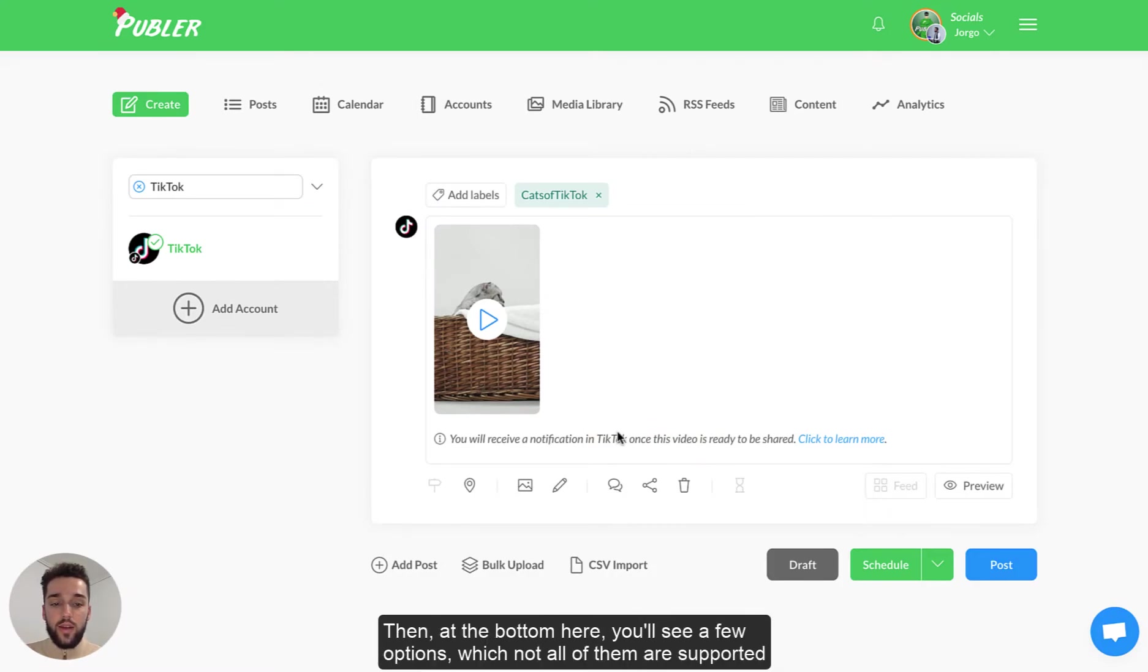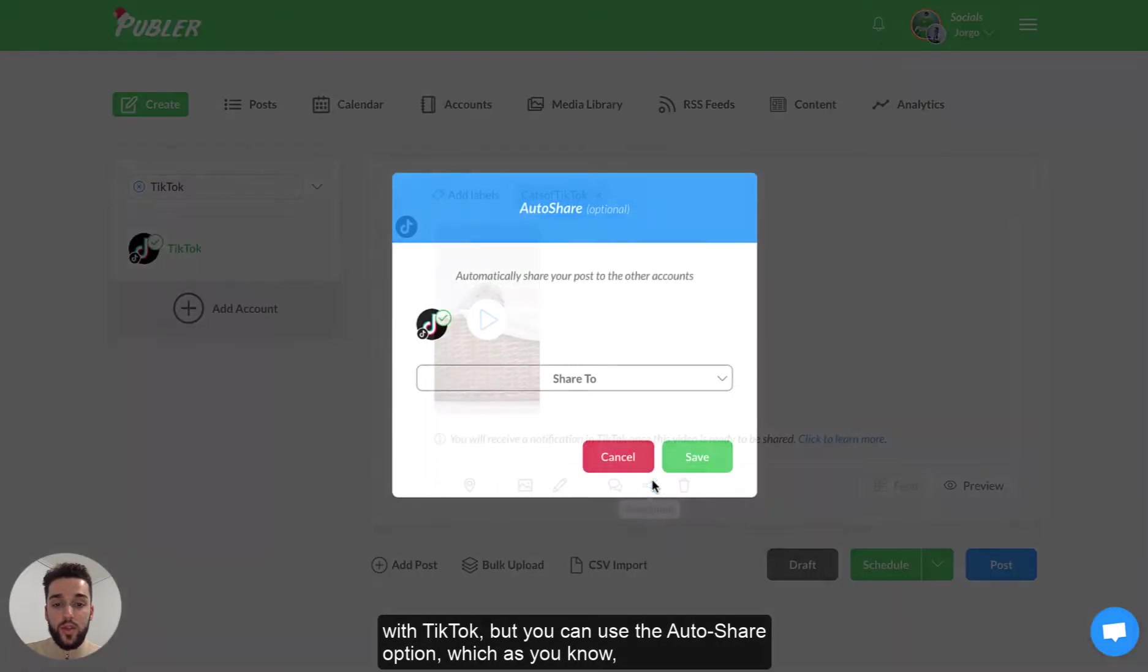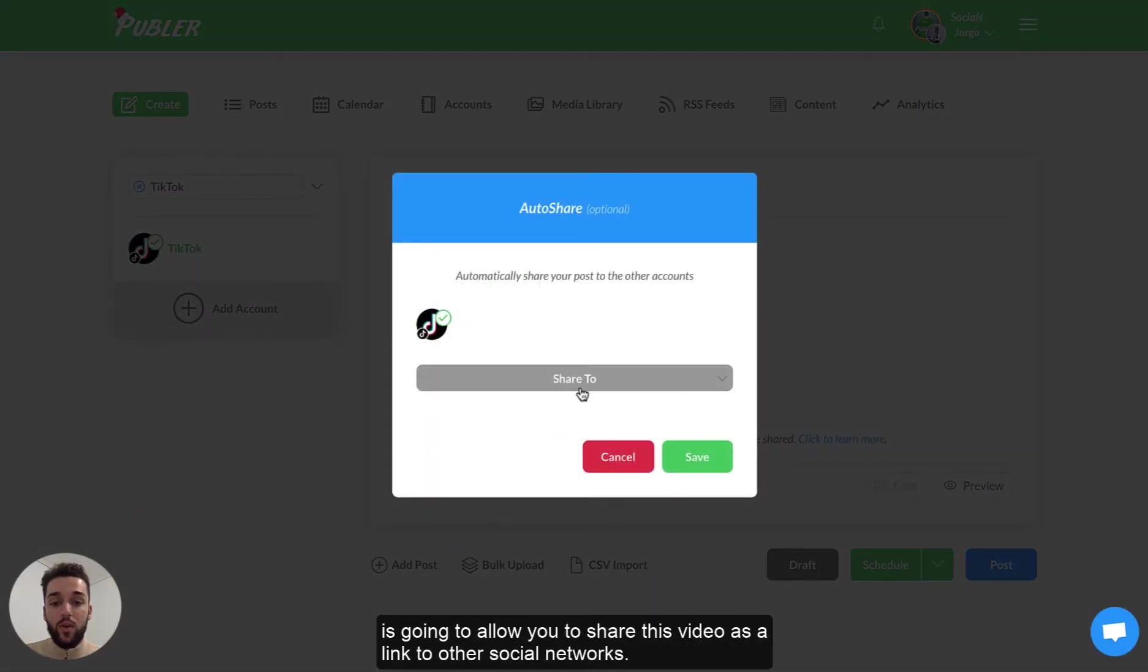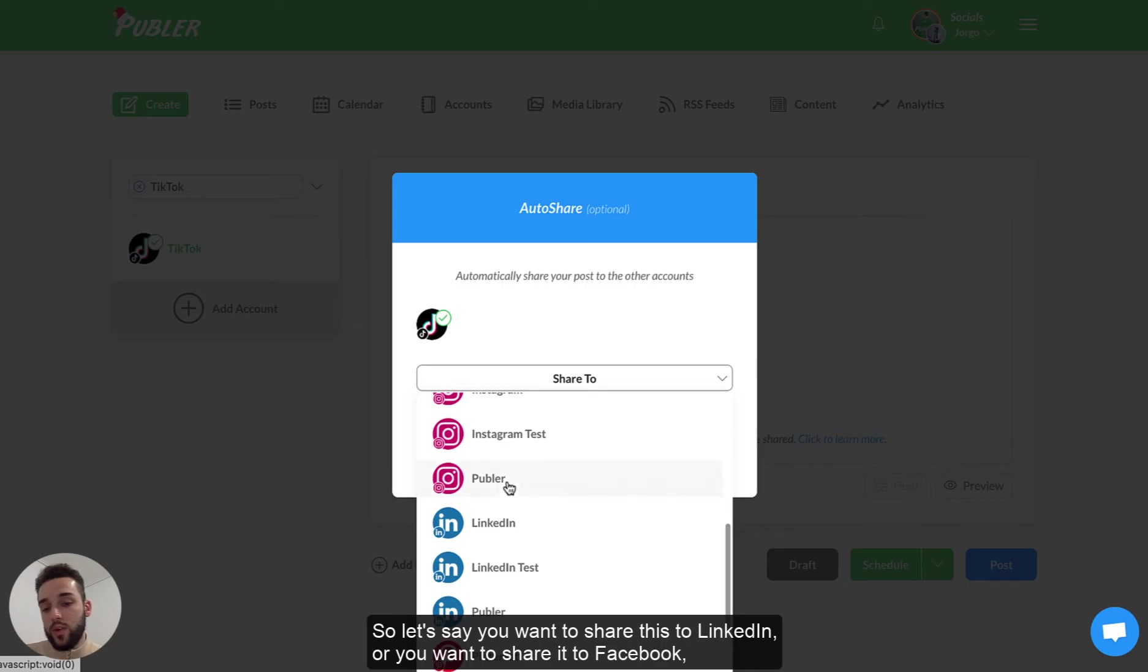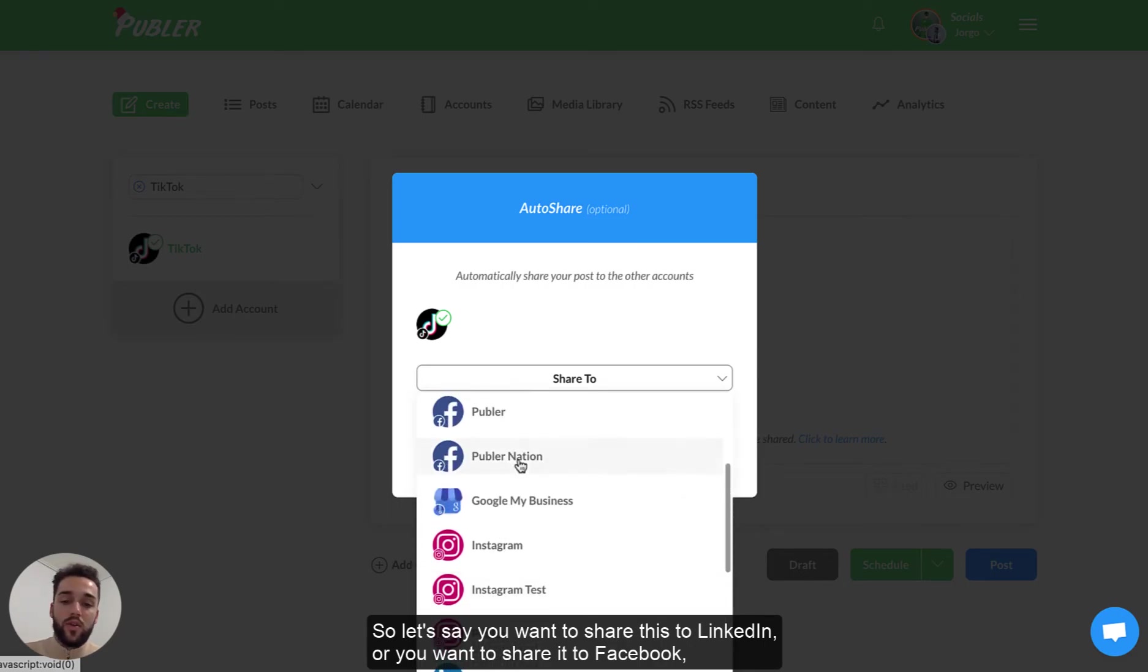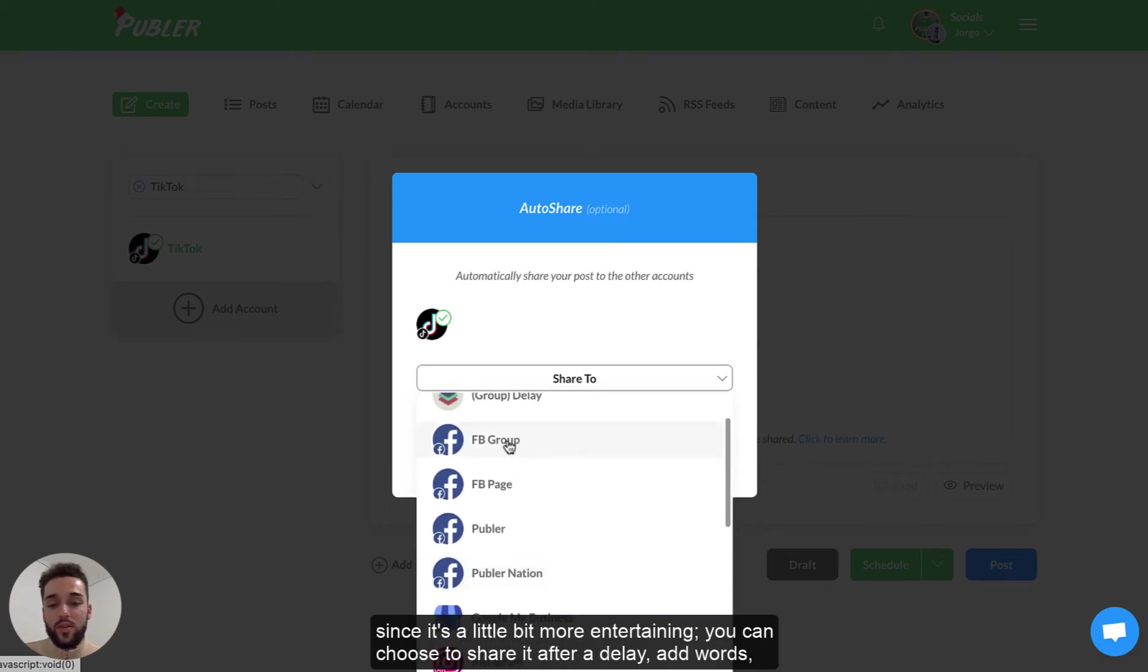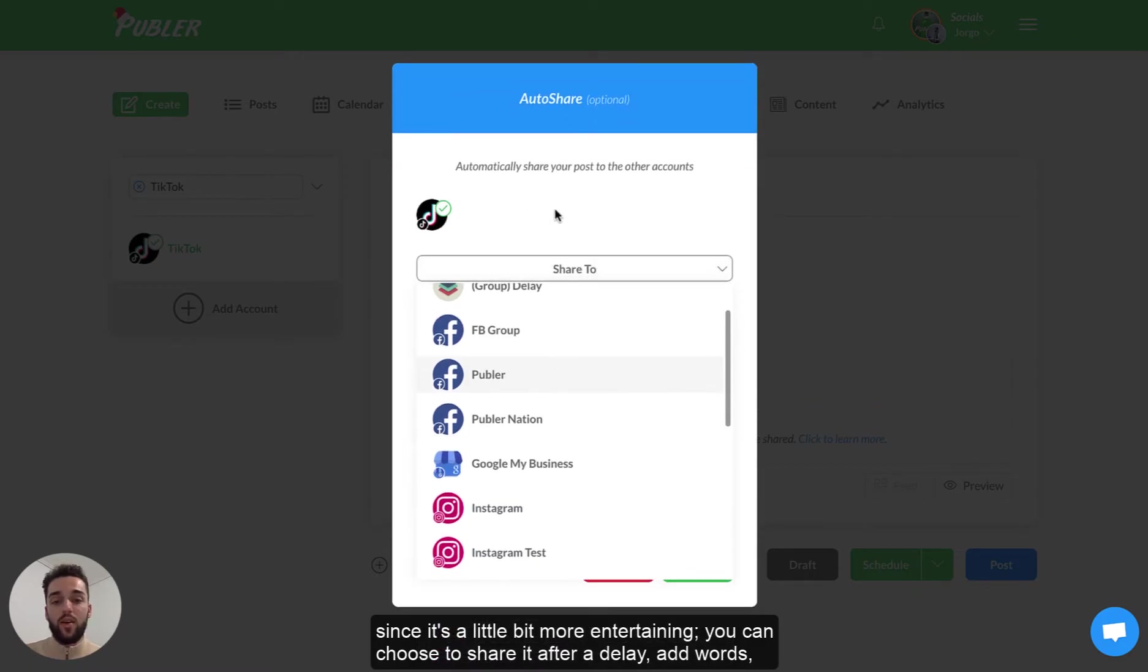Then at the bottom here you'll see a few options which not all of them are possible with TikTok but you can use the auto share option which is going to allow you to share this video as a link to other social networks. So let's say you want to share this to LinkedIn or you want to share this to Facebook since it's a little bit more entertaining.